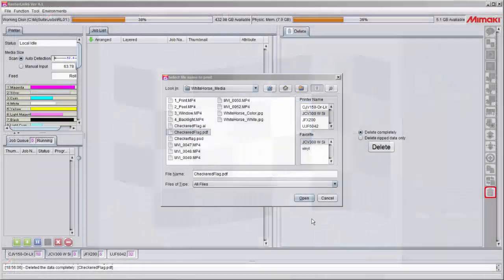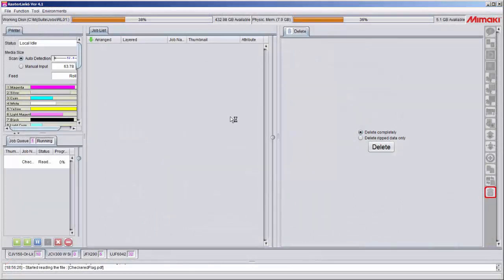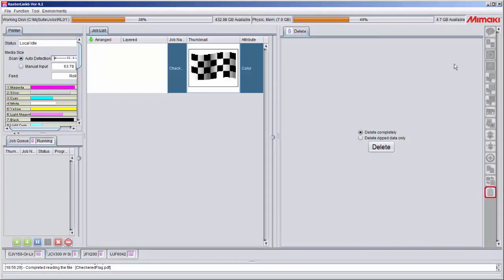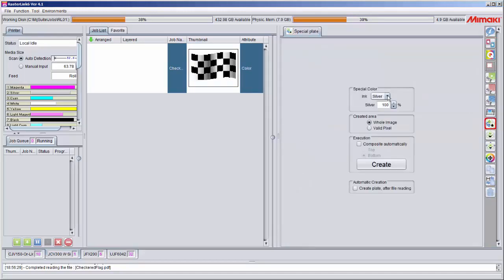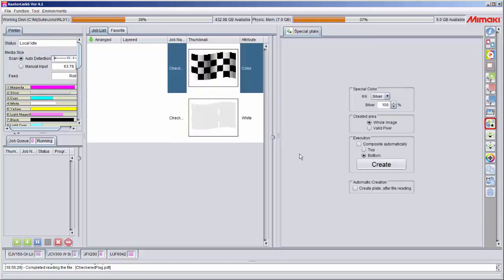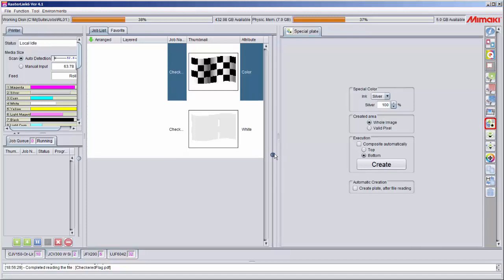I'm going to open it in Rasterlink. Your first option in creating a white layer is to create an automatic layer using the special plate button. You can select white ink and the percentage of white that you want, and then select a valid pixel to only put ink under color image data. As you can see, it's creating a solid layer of white at the percentage selected.